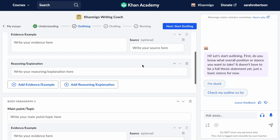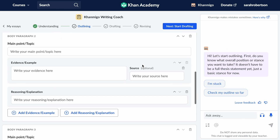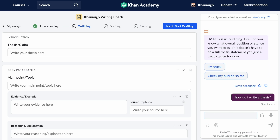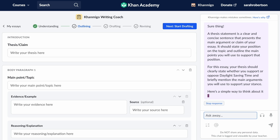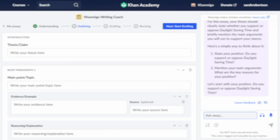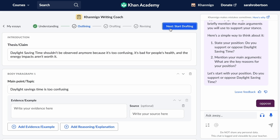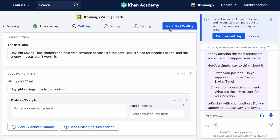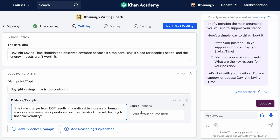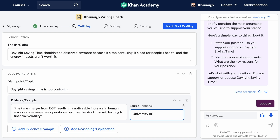Next, students complete their outline. The outline structure is flexible to accommodate different essay types and formats, and KhanMigo is there to guide the student as they organize their ideas. Before students move on to drafting, KhanMigo will also check their work to make sure the student's outline is aligned to the assignment's requirements.